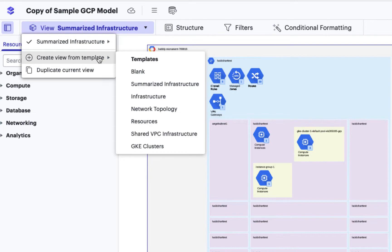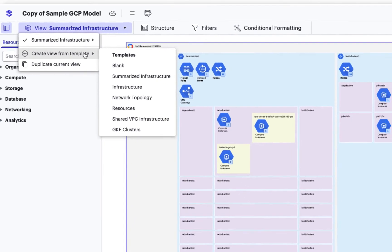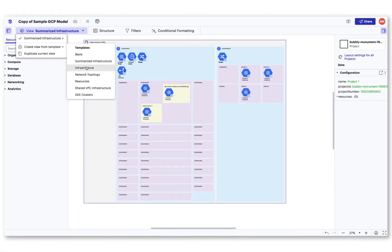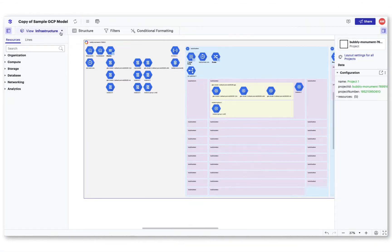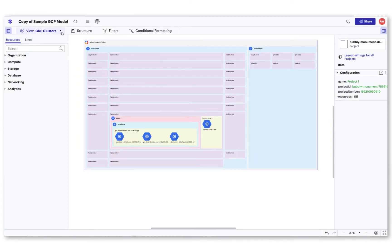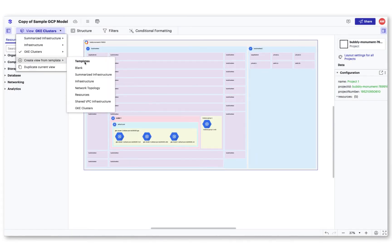From here, you can create many different views: one of your entire infrastructure, GKE clusters, or VPC topology.